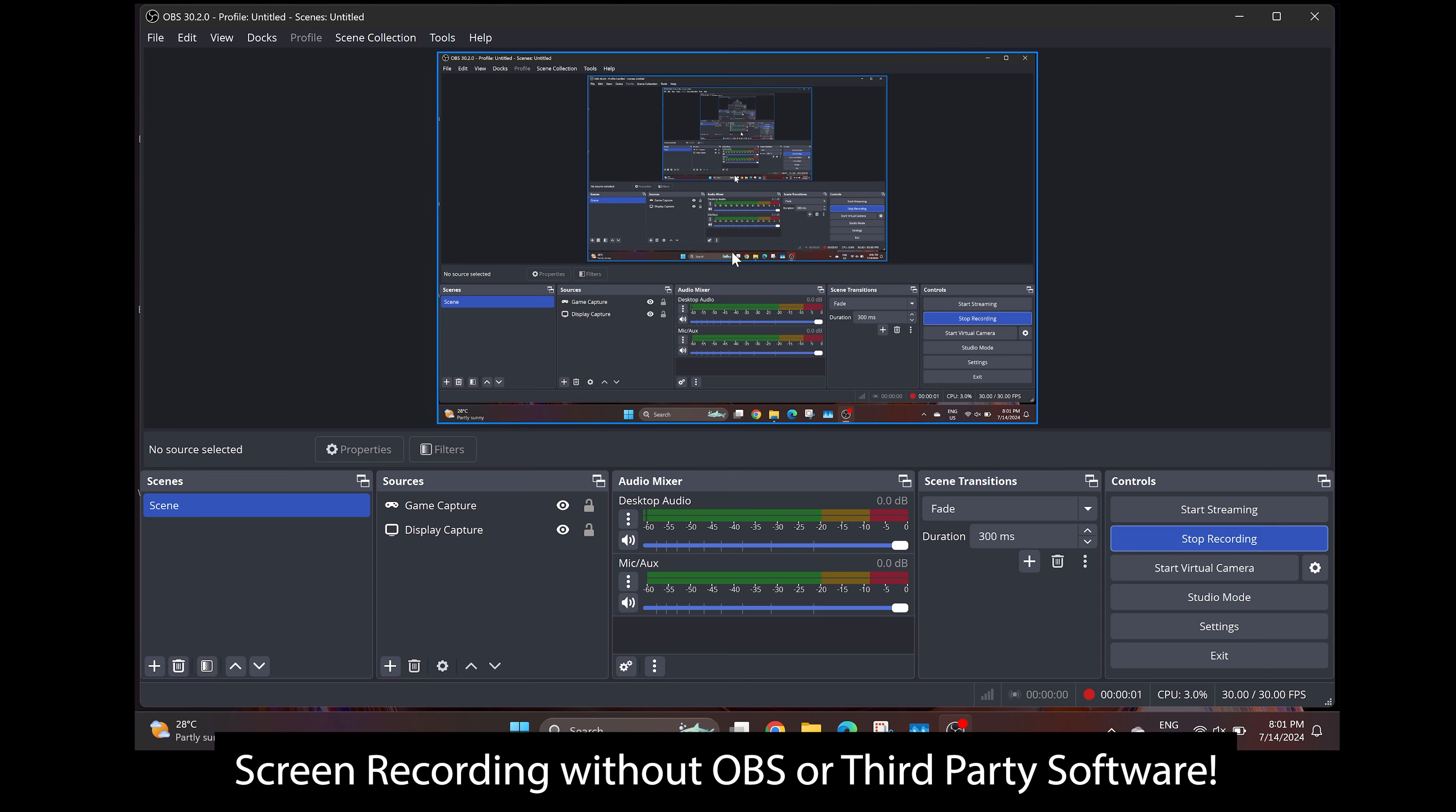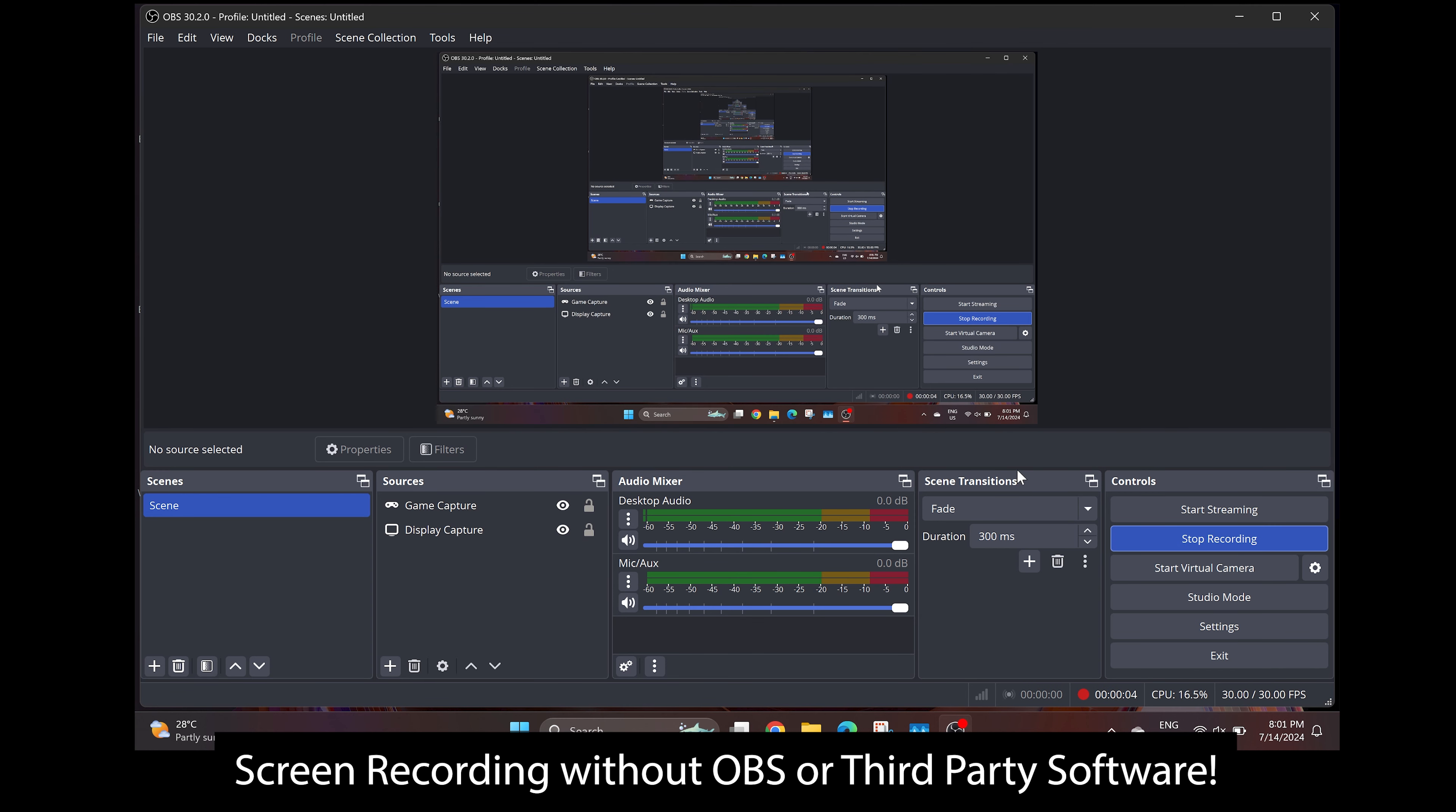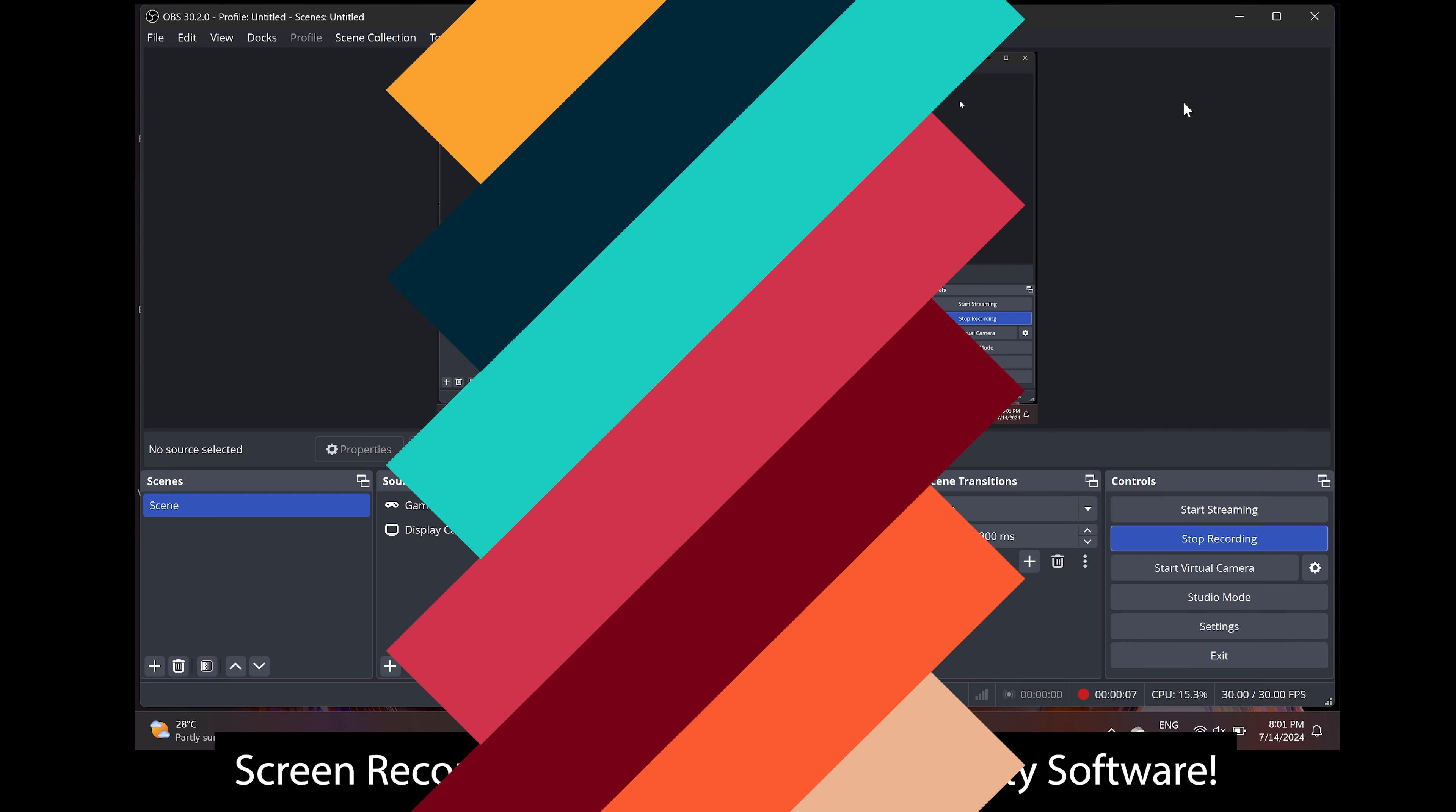Did you know that you can screen record on Windows 11 without having to install any new software? In today's video, I'll show you how you can do that in under two minutes.